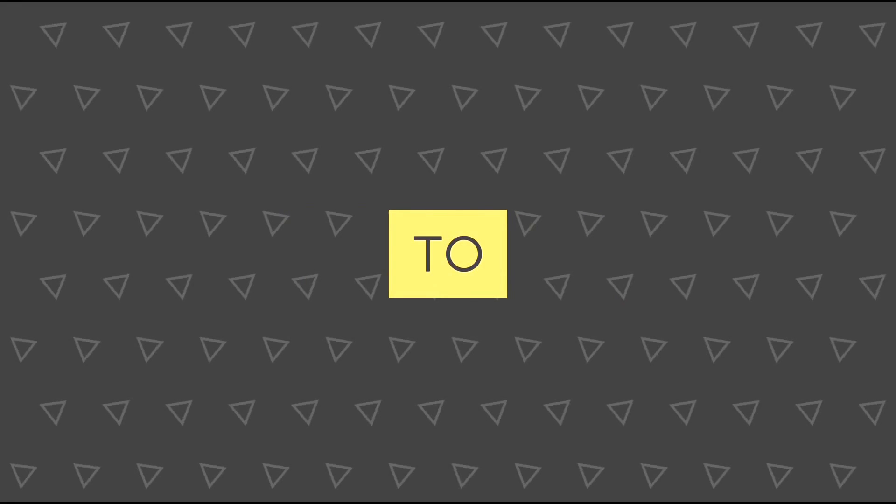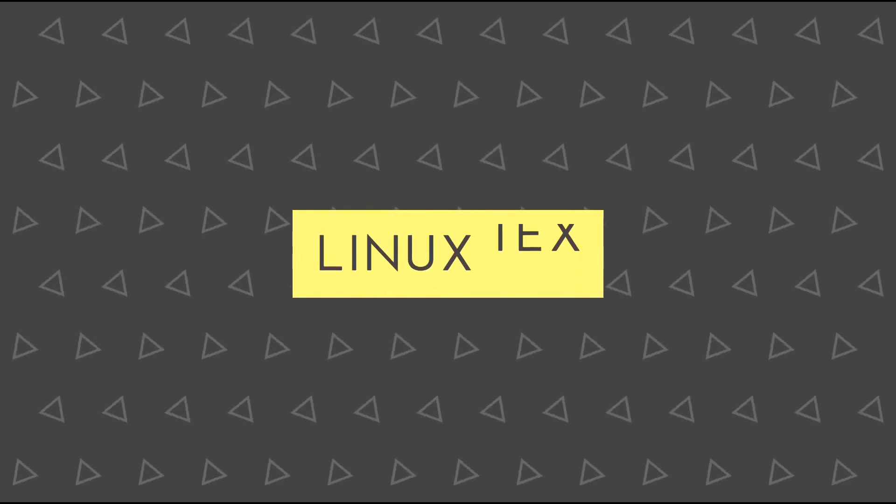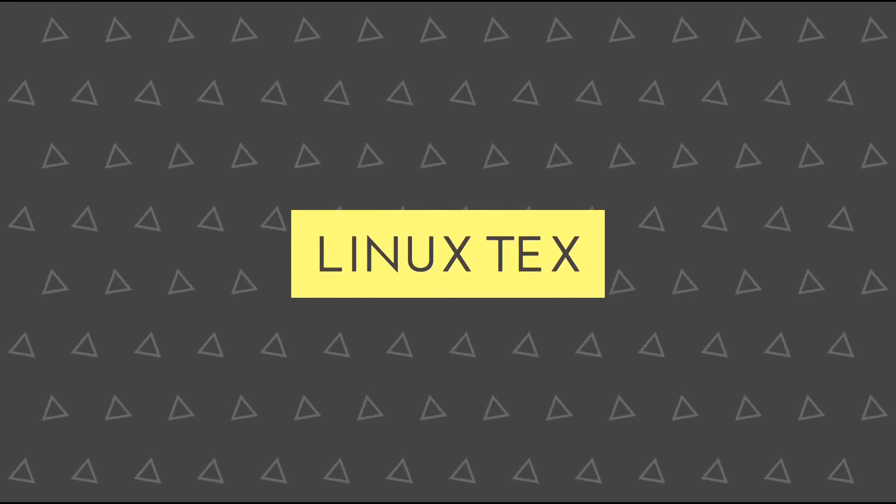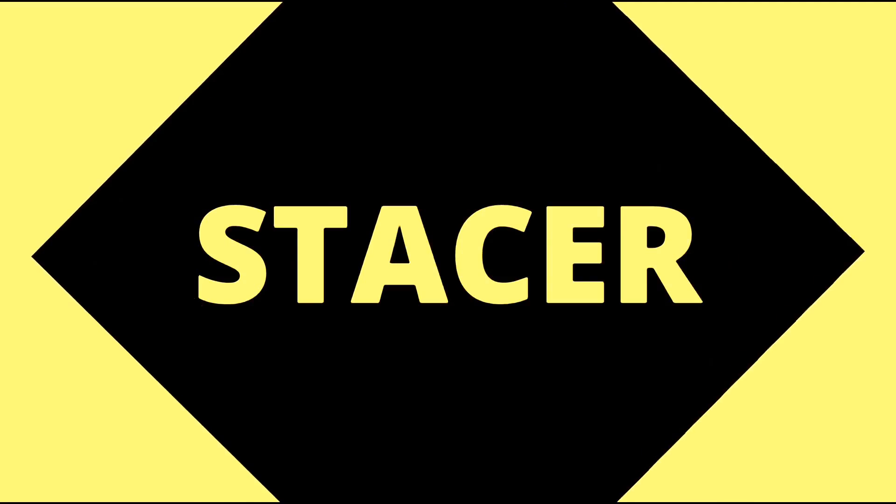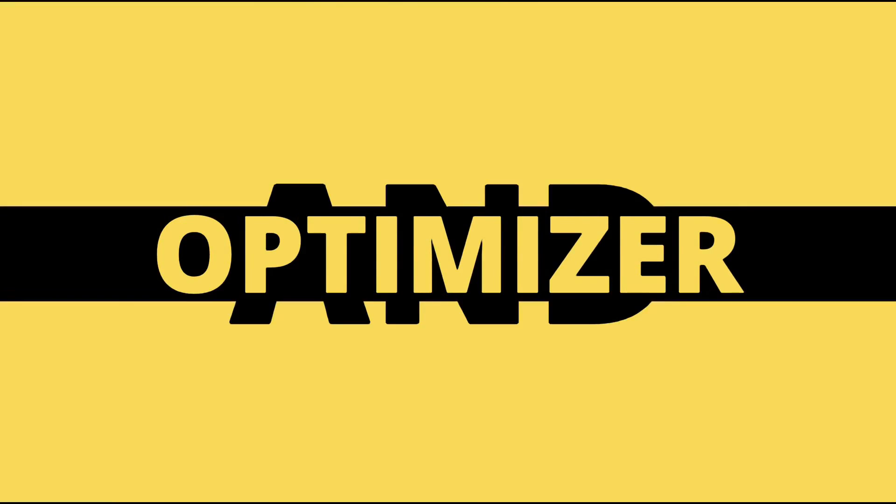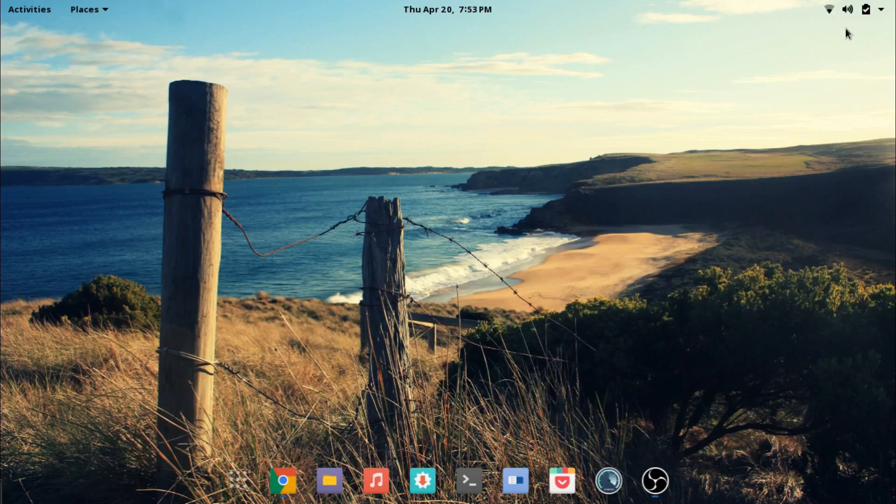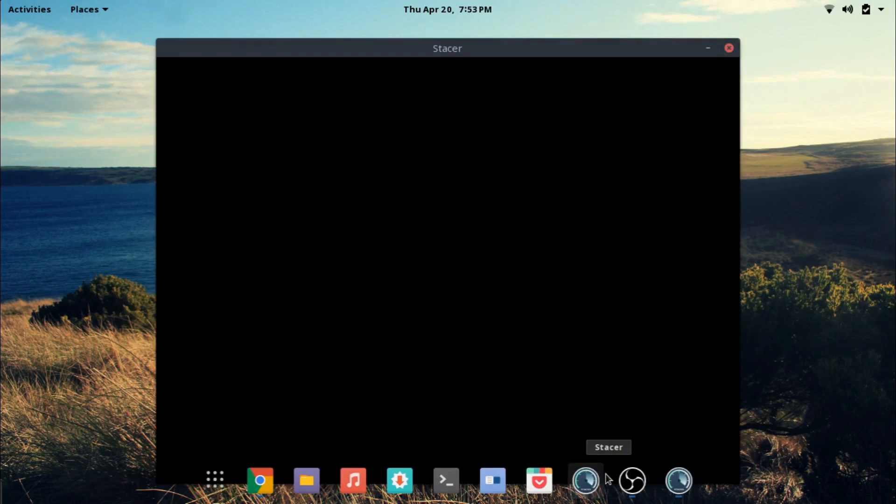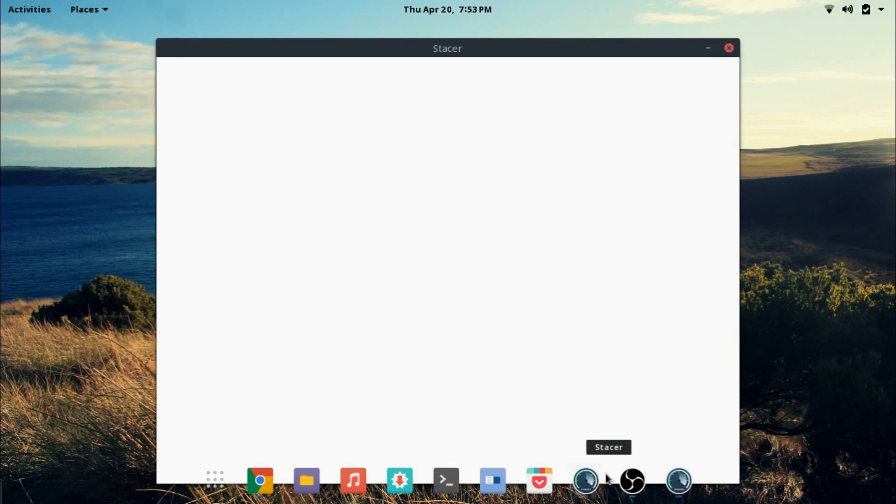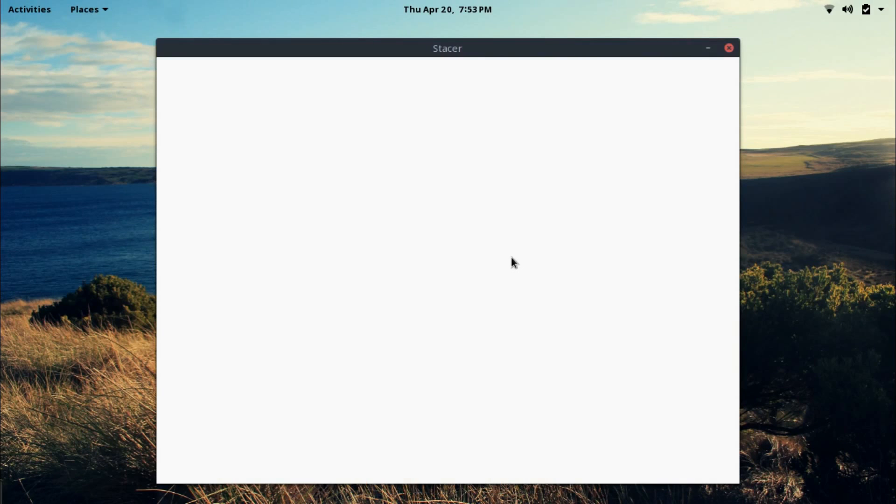Hey what's up guys, welcome to Linux Techs. In today's short video we'll be having a look at Stacer. Stacer is a new system cleaner and optimizer designed for Ubuntu. Of course you can use it on almost all Linux distros.